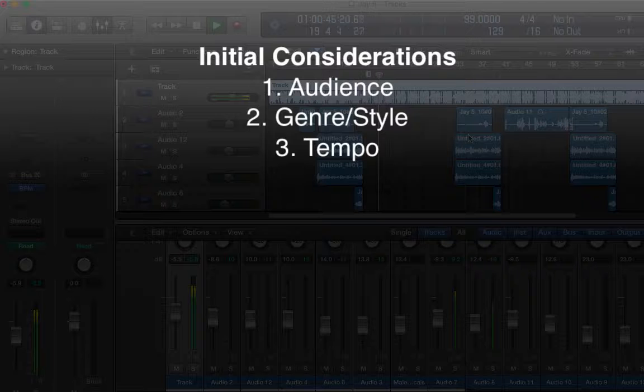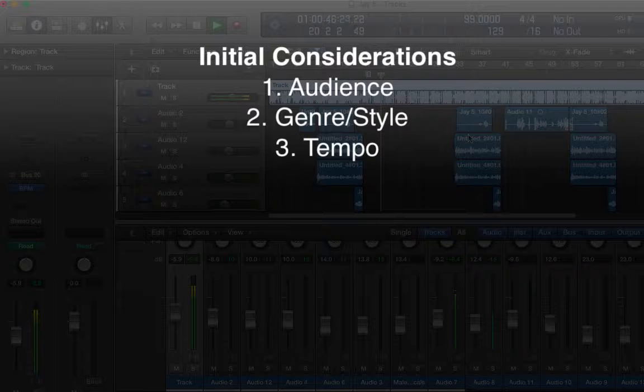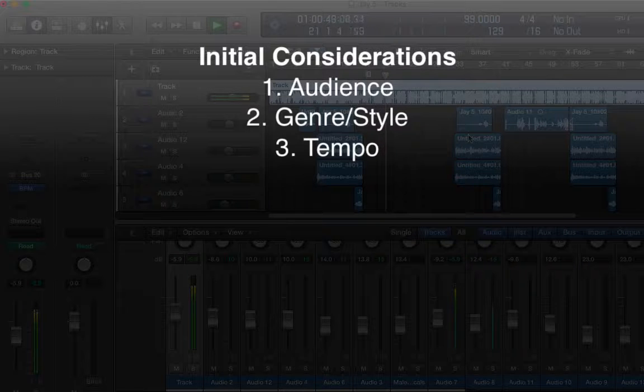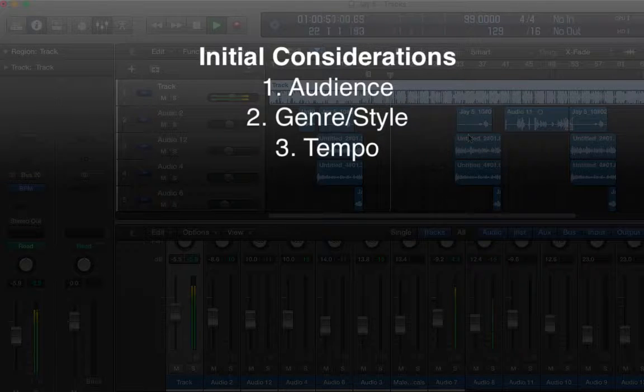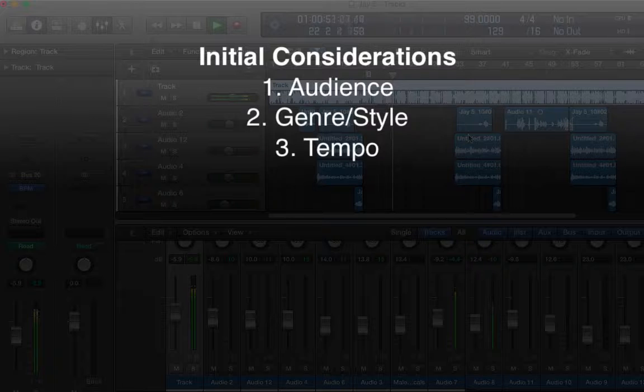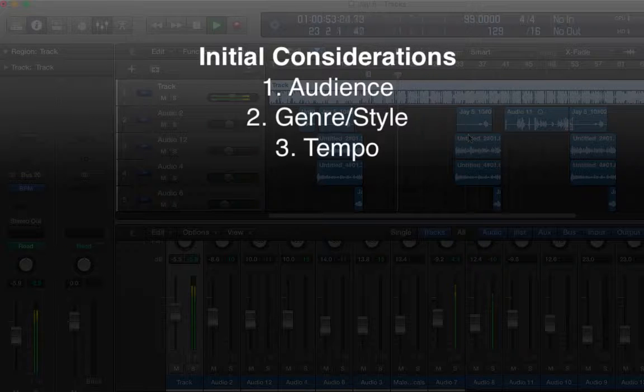Is it a jazz thing, R&B, gospel, house, hip-hop? Which of course will determine the tempo of the track.